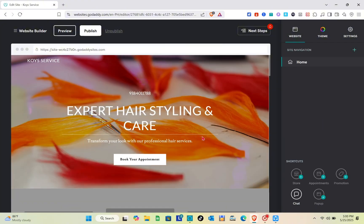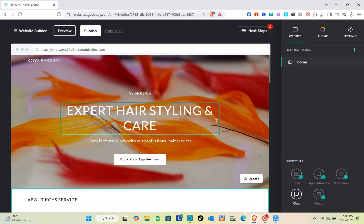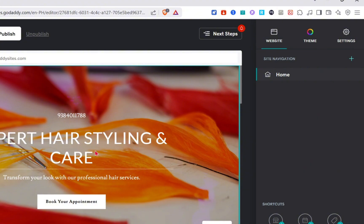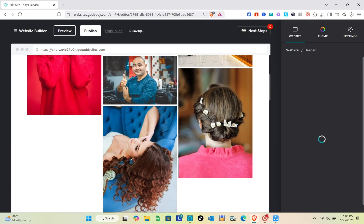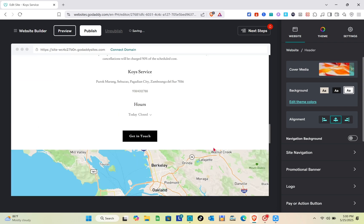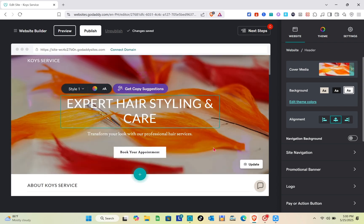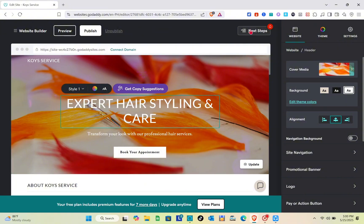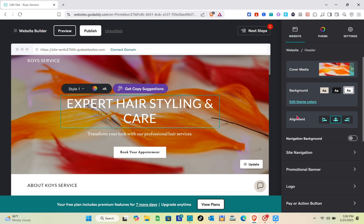Wait a couple of seconds and then you can customize your website. We're going to focus on how to create a landing page in GoDaddy. On the right side you can see the Website section at the top, which we'll use later to set up the landing page. Clicking on 'Next Steps' shows the steps needed to make your website functional.